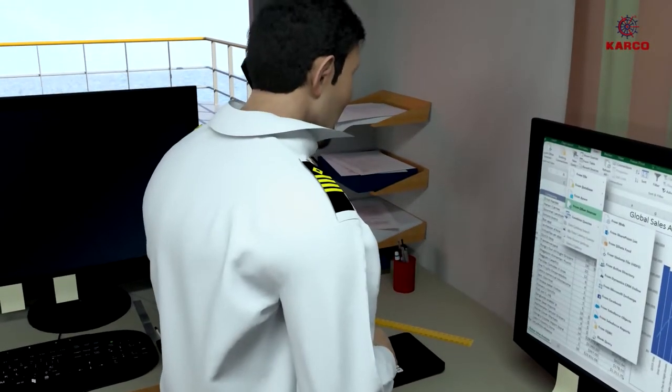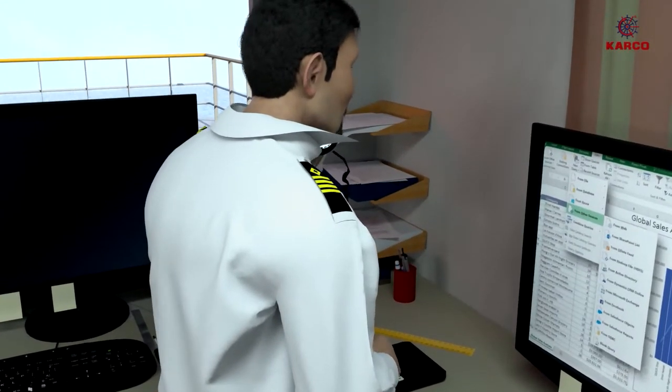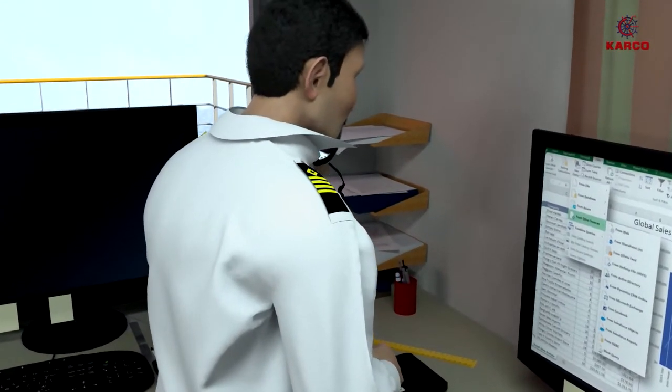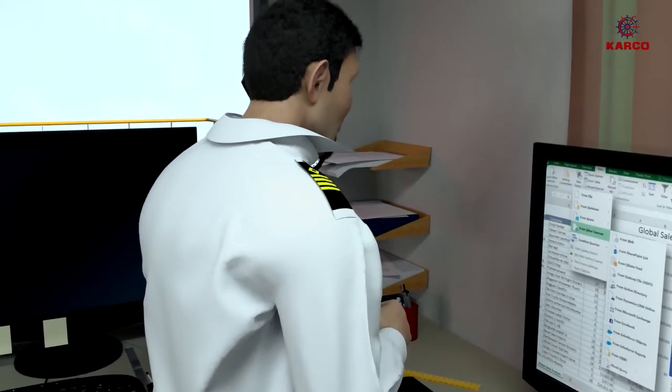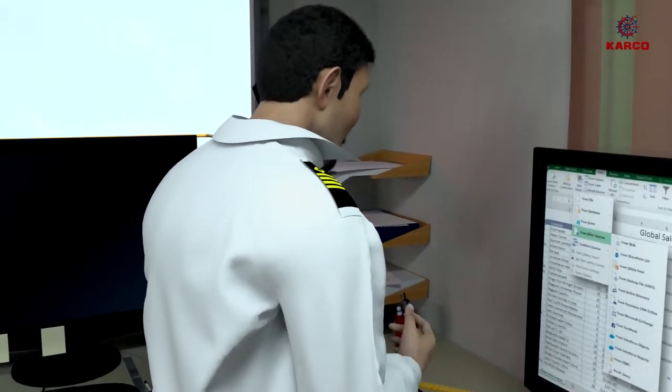Hello, DPA sir. This is the master of MT Victor. We've had a bunker overflow.